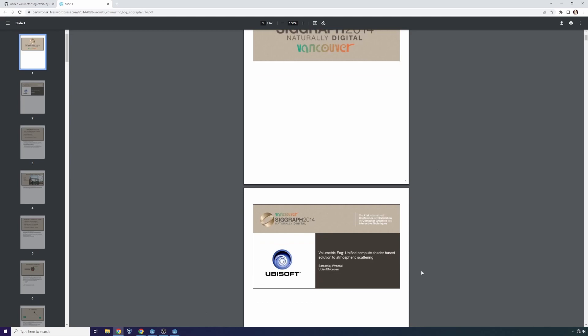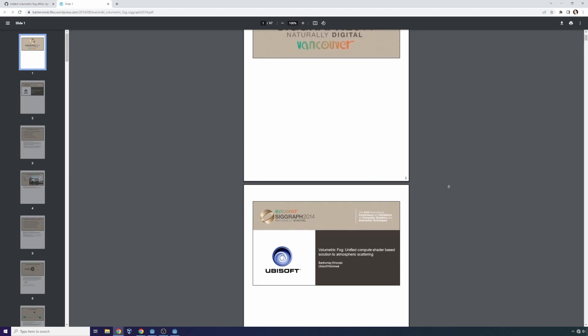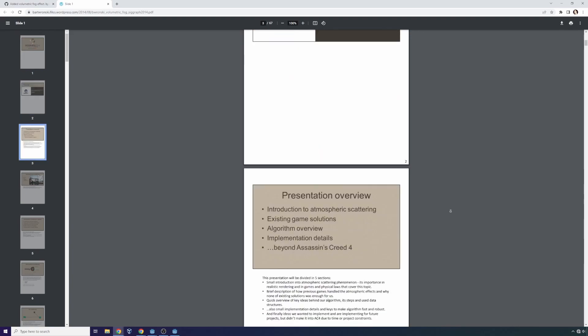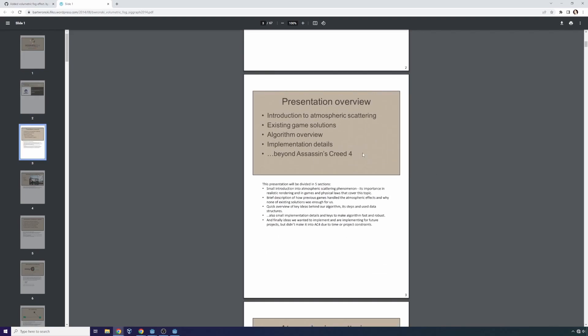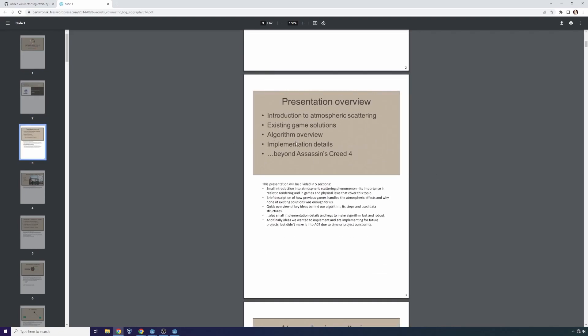Oh here's a Ubisoft logo. Yes, so Ubisoft Montreal. And in particular, in regards to Assassin's Creed 4's implementation.